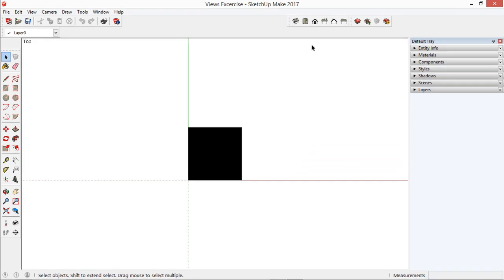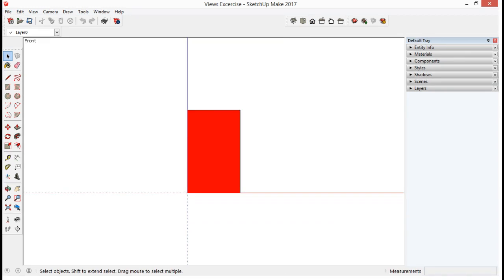Now the Front View icon. We can see the word Front, the X and Z axis, which are the Width and the Height.